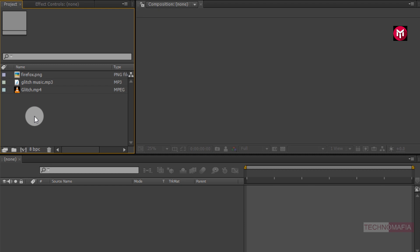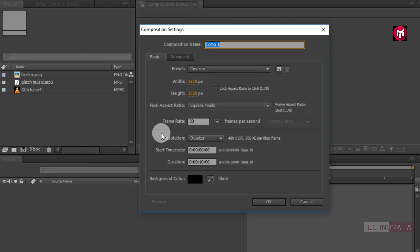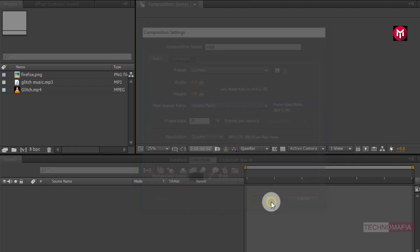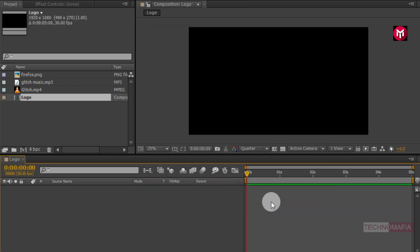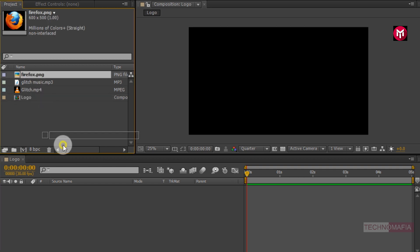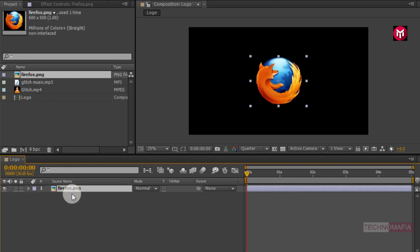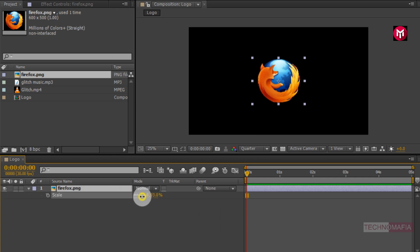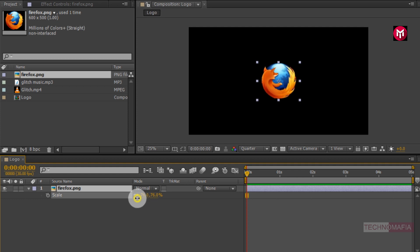First let's create a new composition for the logo. Name it as 'logo' and set the time duration to 5 seconds. Now we need to add our logo to the timeline. You can scale your logo if needed — press S to bring up the scale. I will scale my logo to near about 65%.